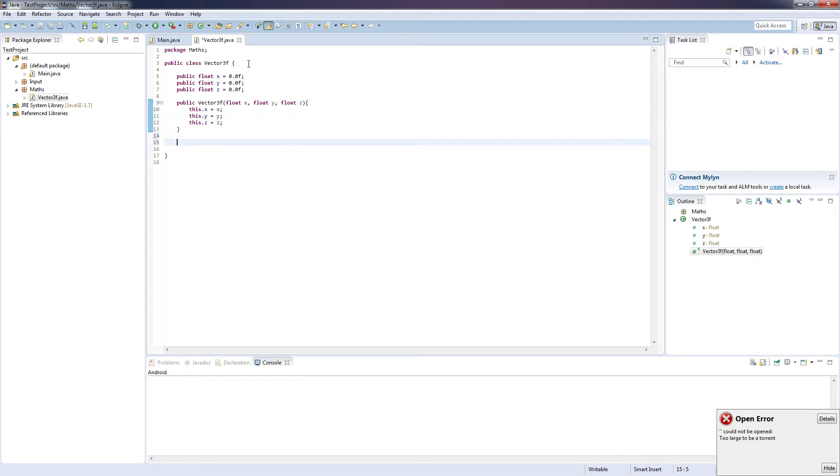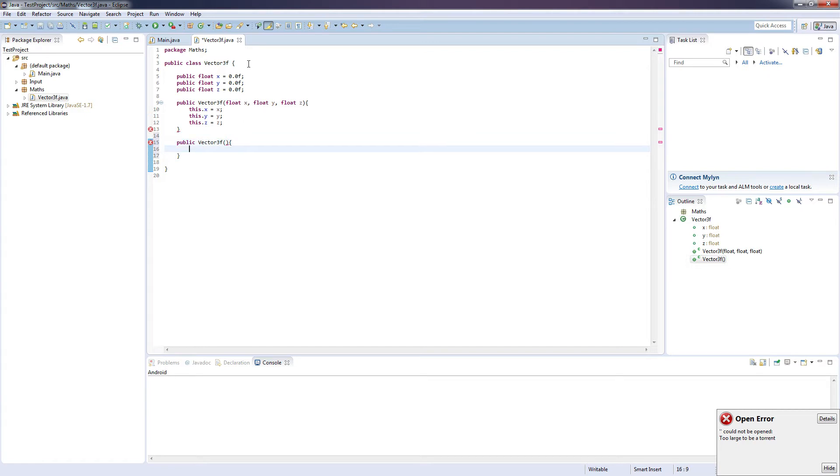And the next thing we want to do is construct an empty constructor. So public Vector3F, and that's all we need.